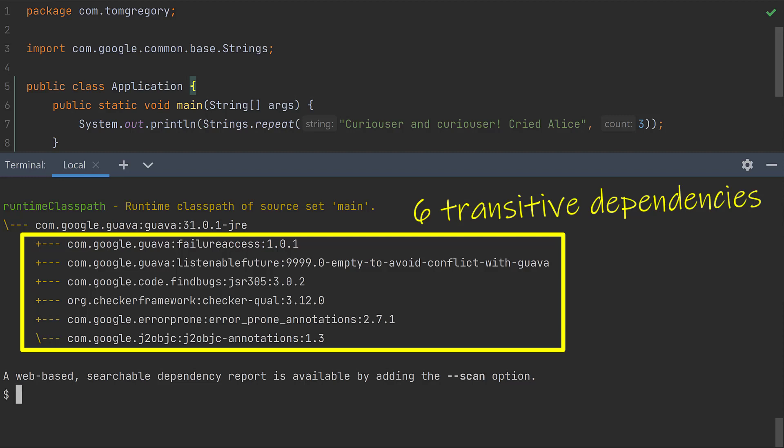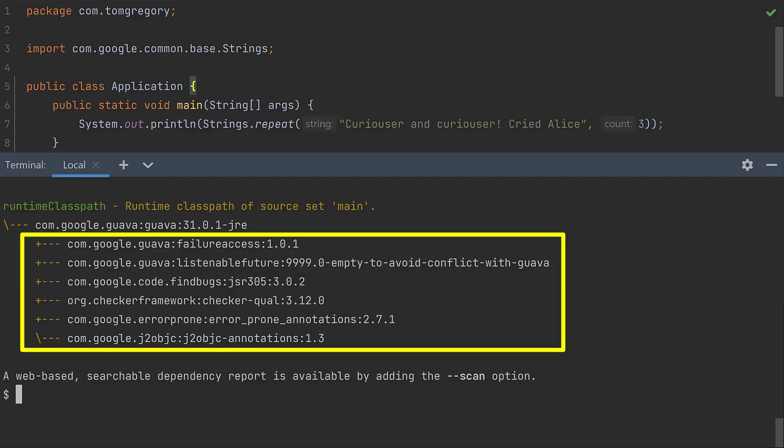These are dependencies that Gradle will add to the runtime class path because Guava relies on them in some way. But imagine that we're absolutely confident that given this one simple use case of Guava in our application there's no need for these transitive dependencies. In that case we decide to exclude some of them to clean up our class paths and make our deployable artifact smaller.